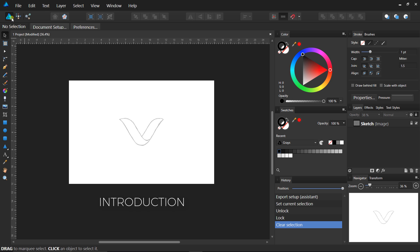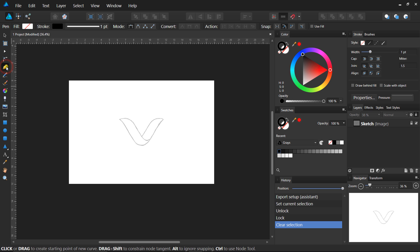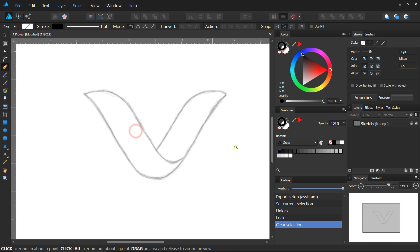What is Affinity Designer and what is it used for? Affinity Designer is the fastest, smoothest, most precise vector graphic design software. It is used for vector graphic designing work and also for drawing work. Select the Pen tool from here or press the P key on the keyboard.